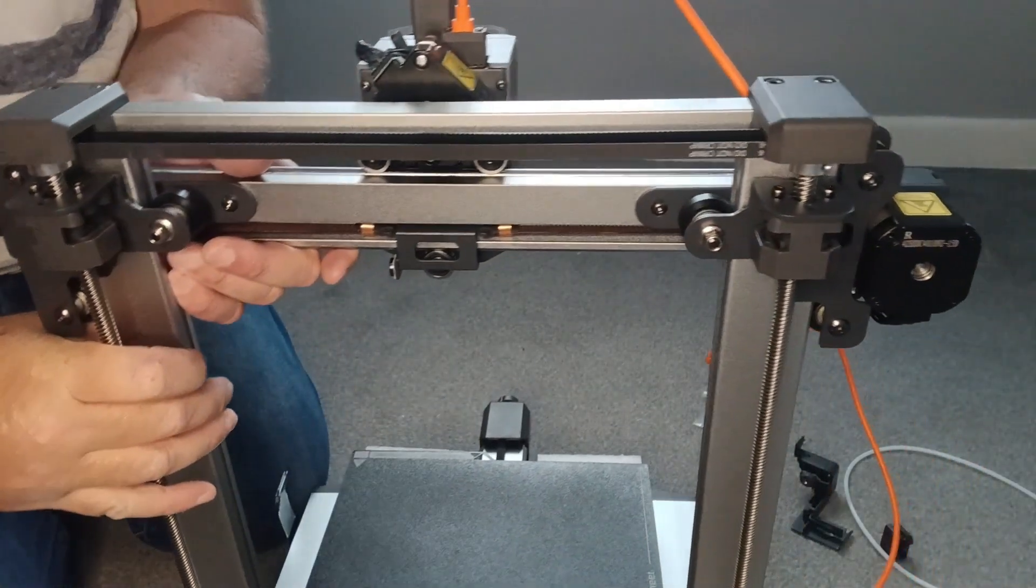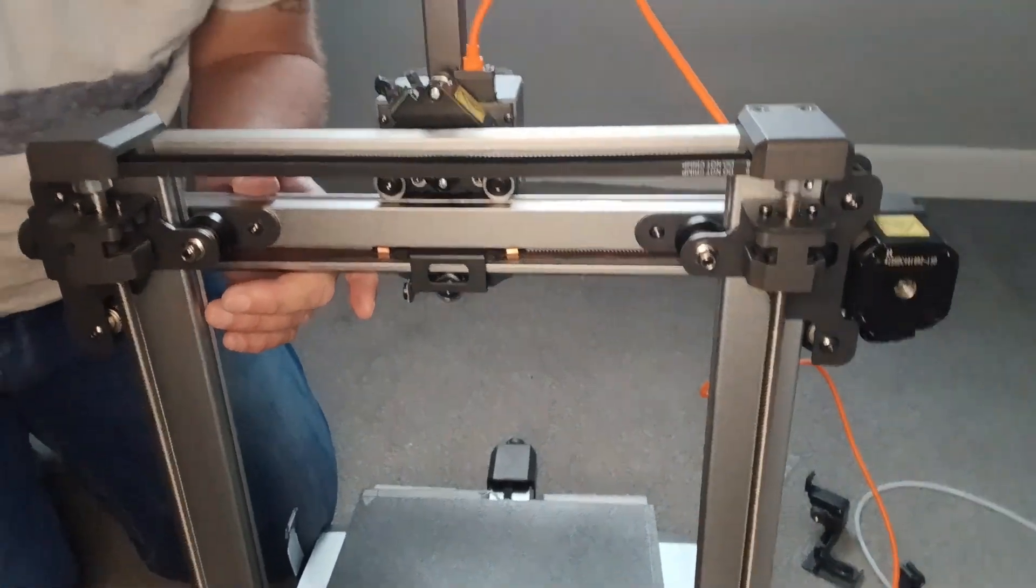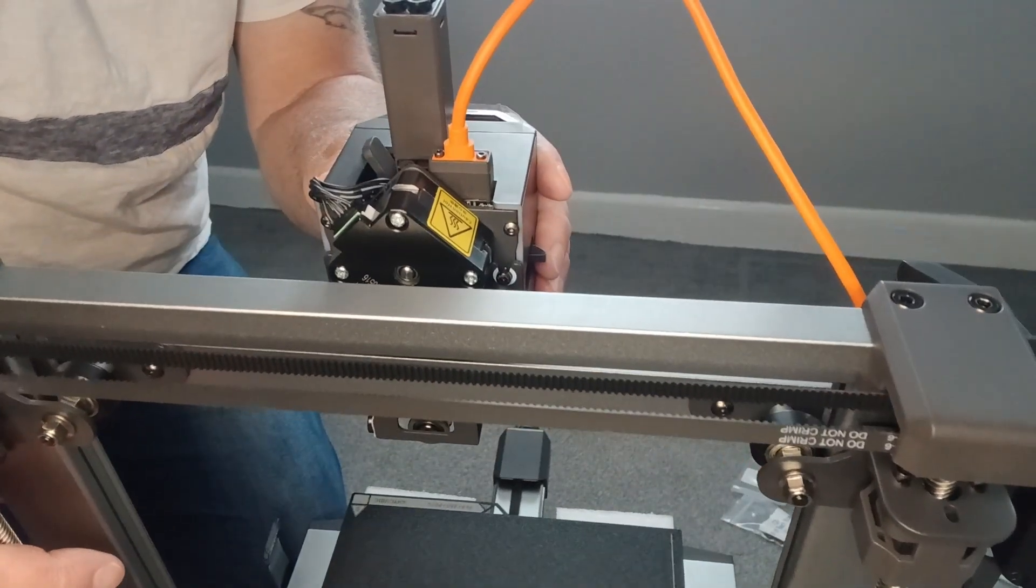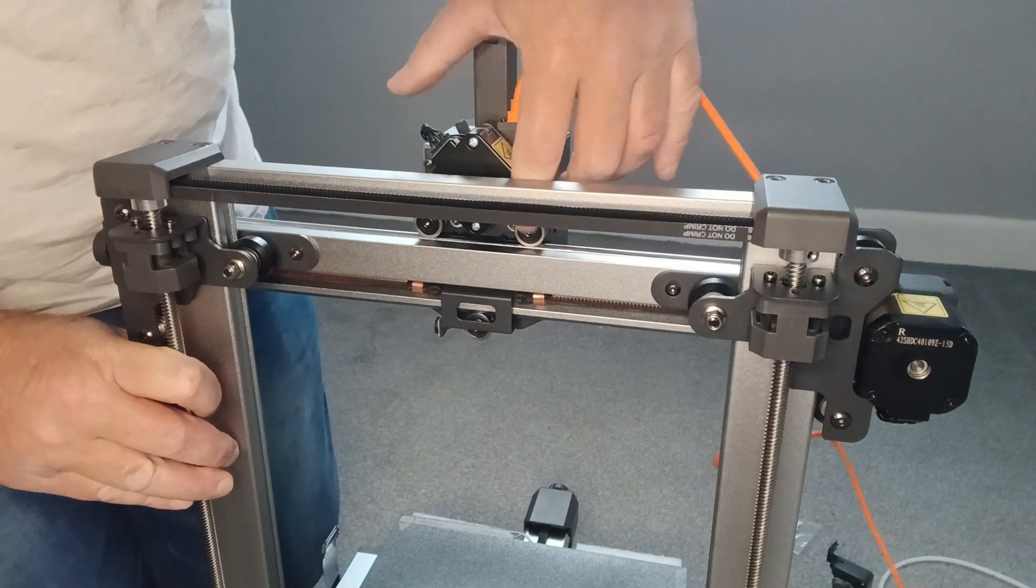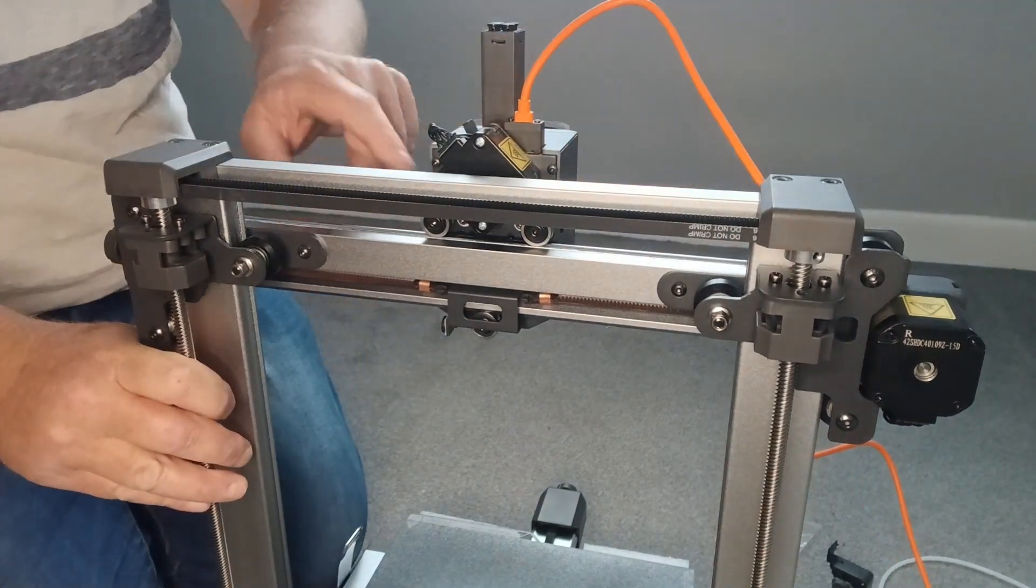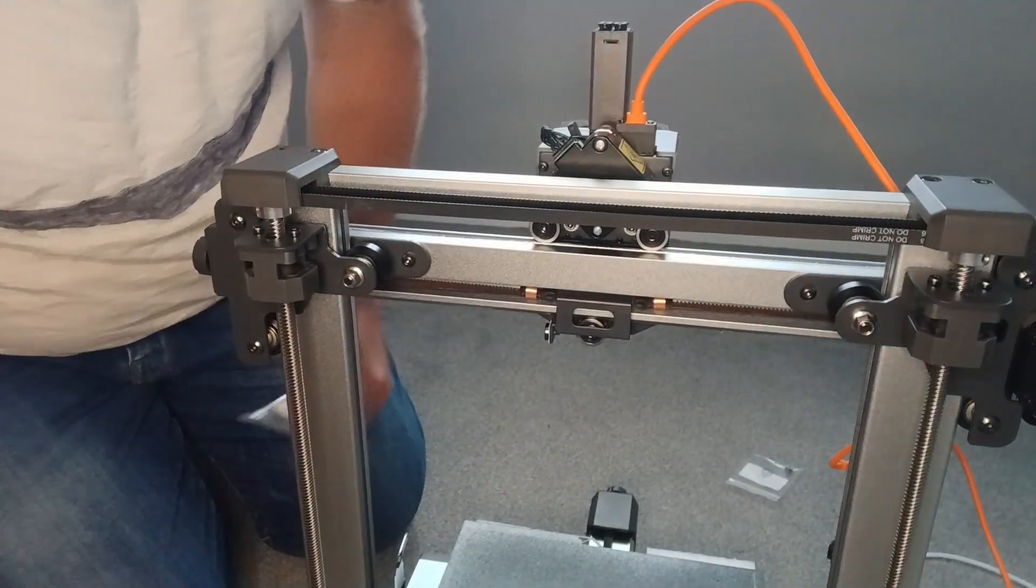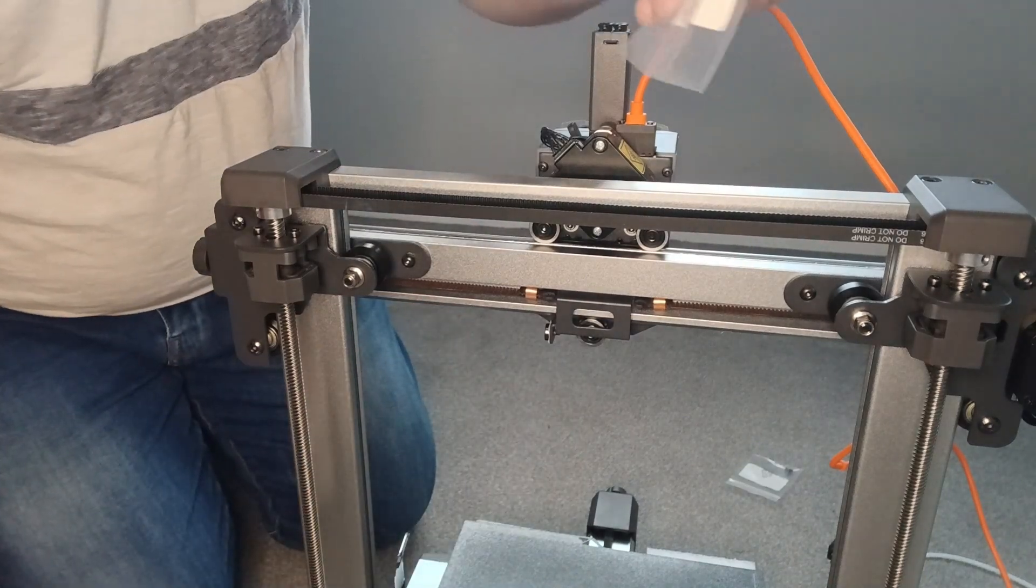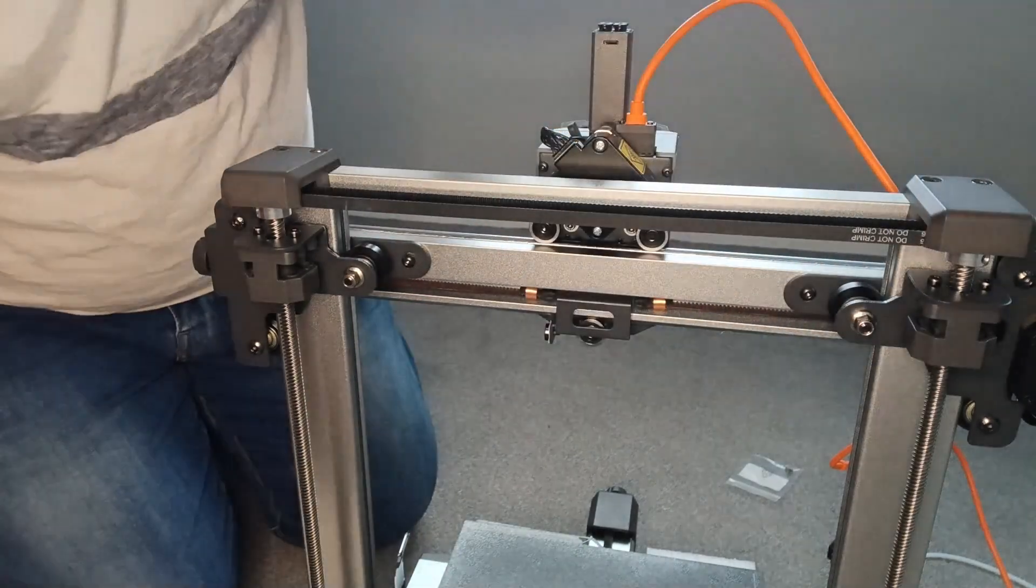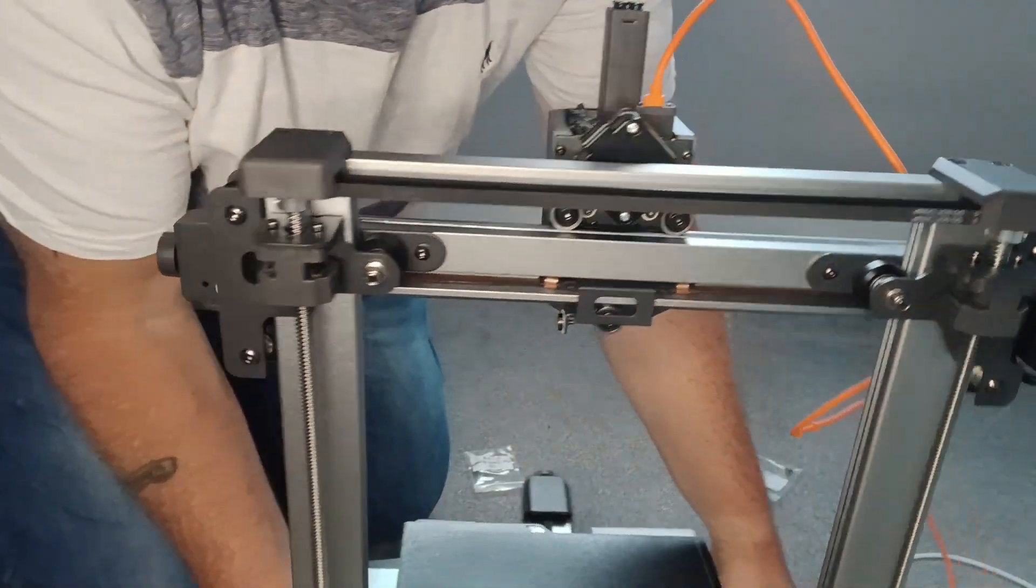So that's the printed bit on. I think so far that's the fiddliest bit, it's just trying to keep the screws in. So next they recommend installing the screen, and this is for touchscreen, and that goes on the side here.